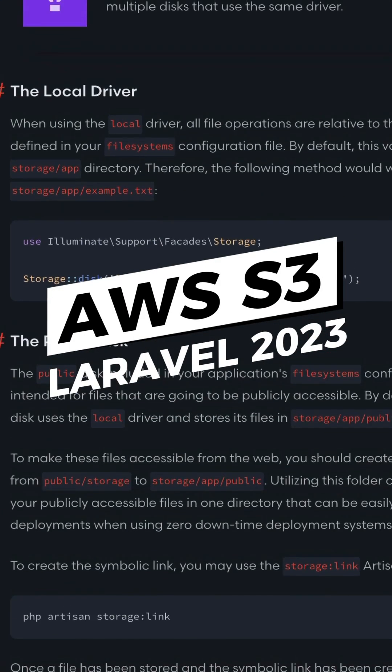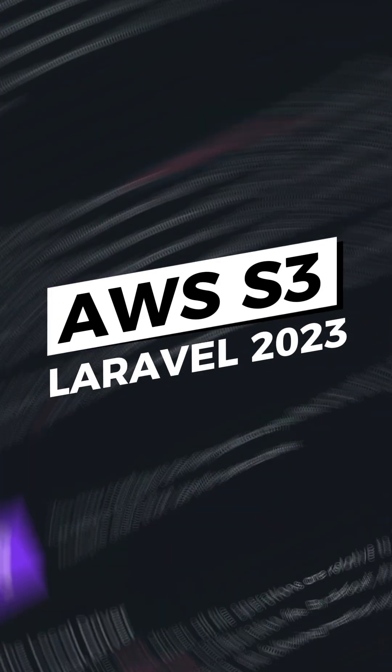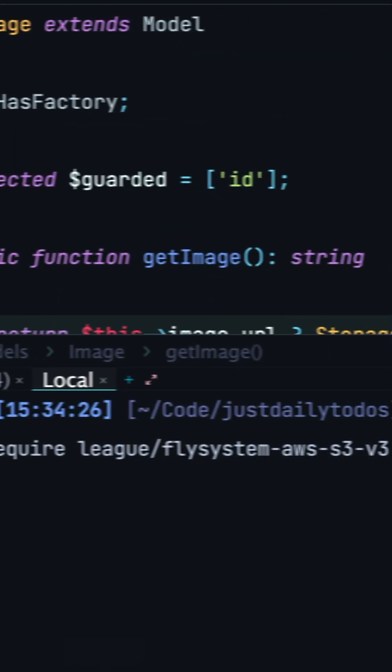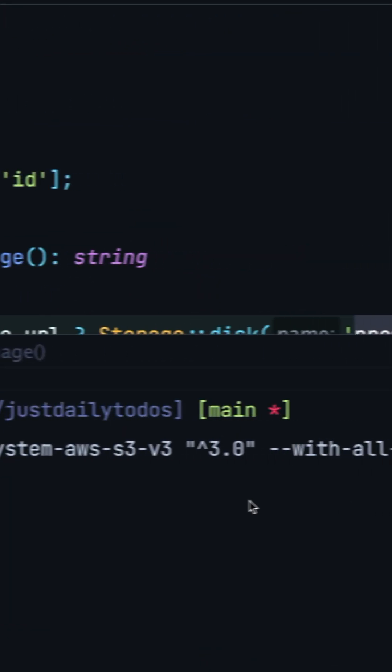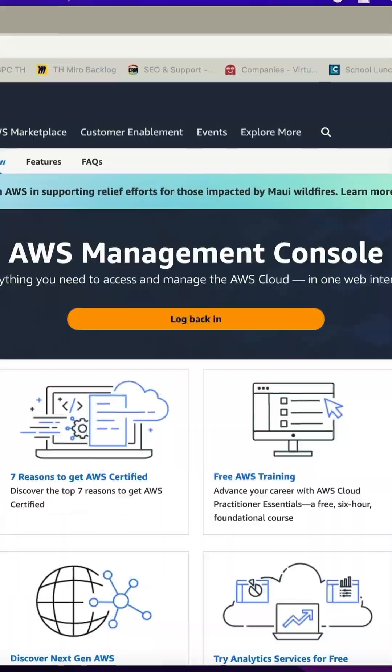Securely use S3 in Laravel in 60 seconds. First, Composer require the League FlySystem package.